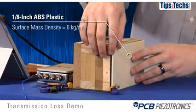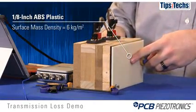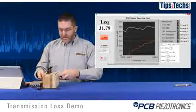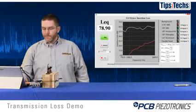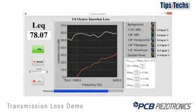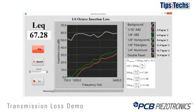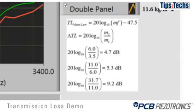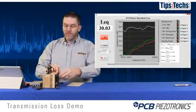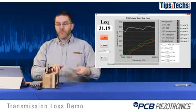Next we'll move to the same material — this is also ABS but it's twice as thick, 1/8-inch, and its surface mass density is 6 kilograms per meter squared. The green curve is the transmission loss of the 1/8-inch ABS. The mass law calculations on the right-hand side of the screen predict a 4.7 dB increase in insertion loss between the last two materials, but we don't really see that until high frequencies. The reason is most likely leak area around the gasket with thin material.